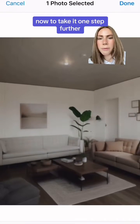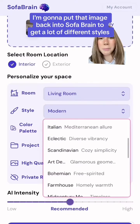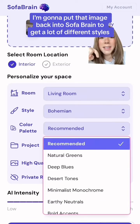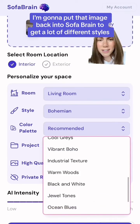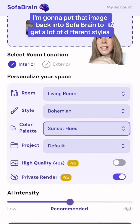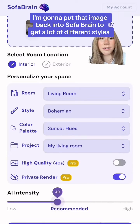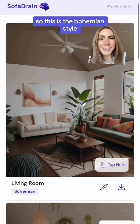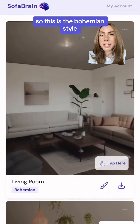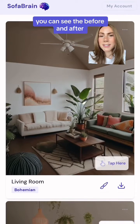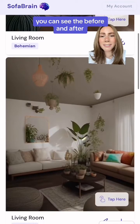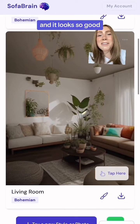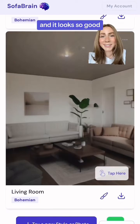Now to take it one step further, I'm gonna put that image back into sofabrain to get a lot of different styles. This is the bohemian style — you can see the before and after and it looks so good.